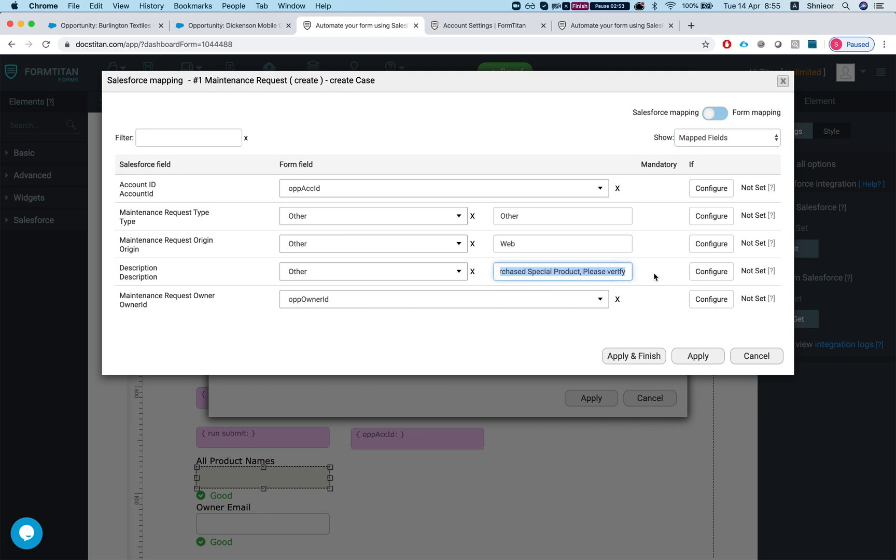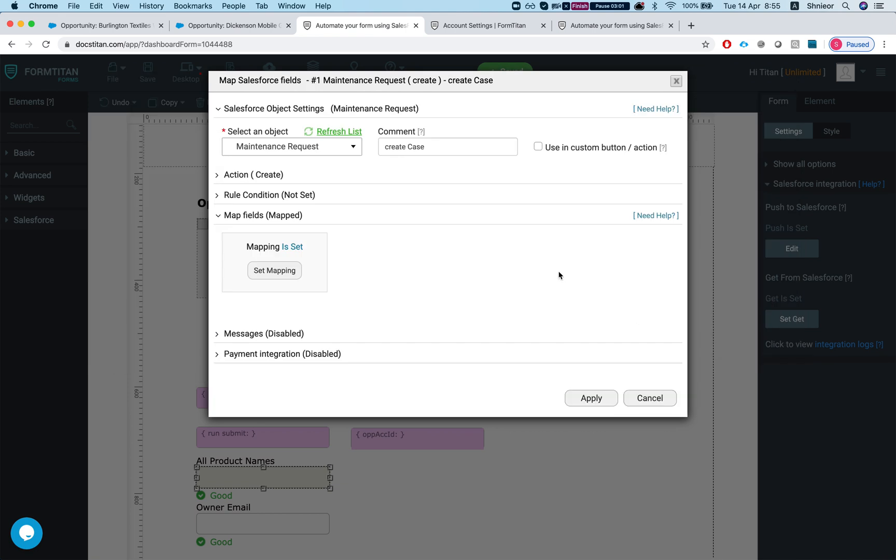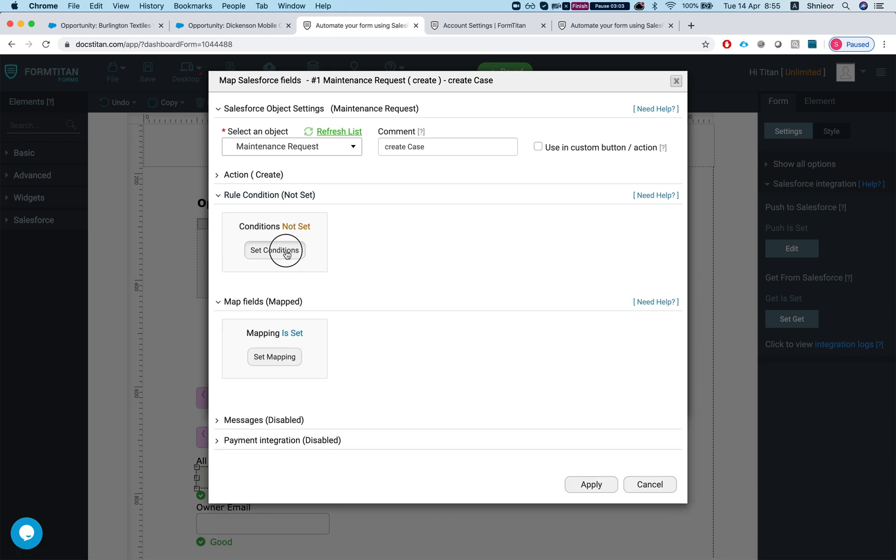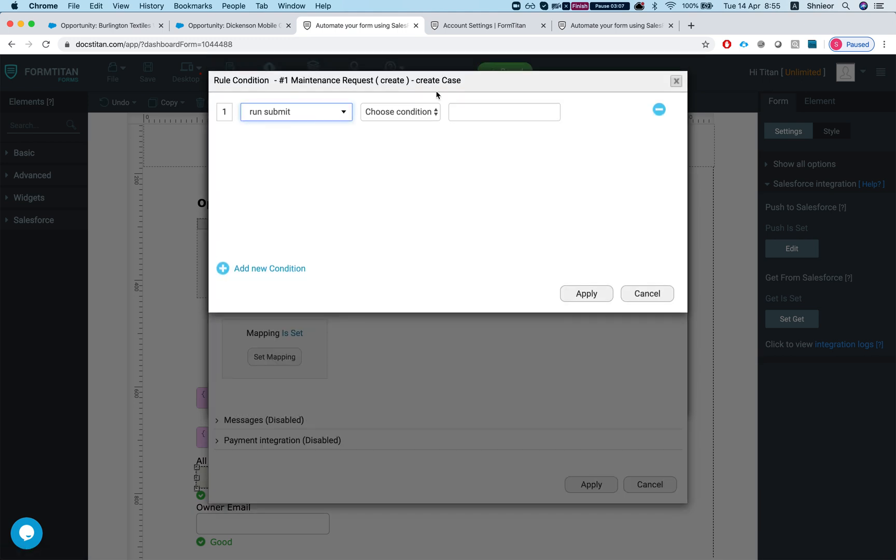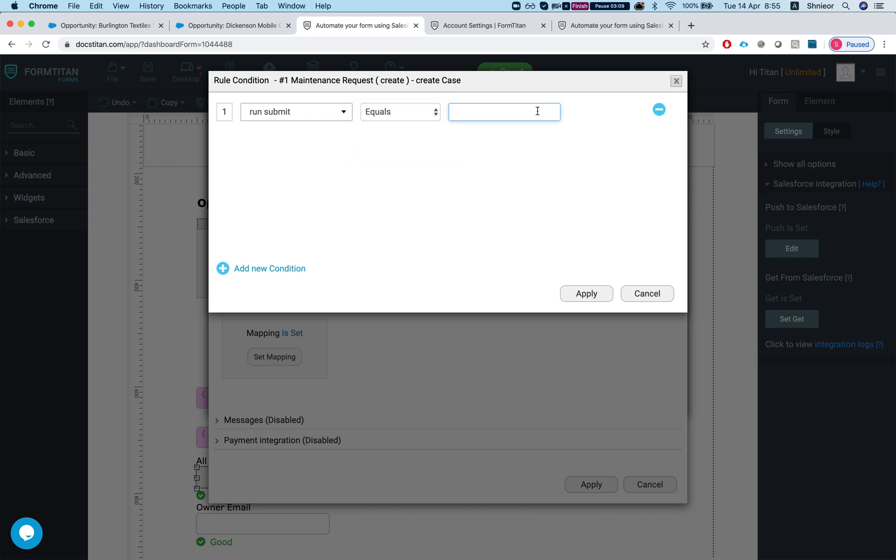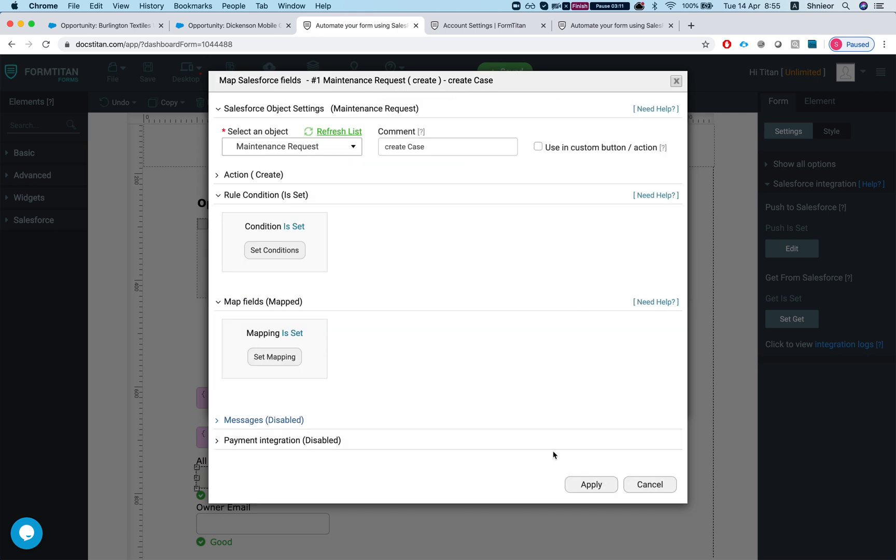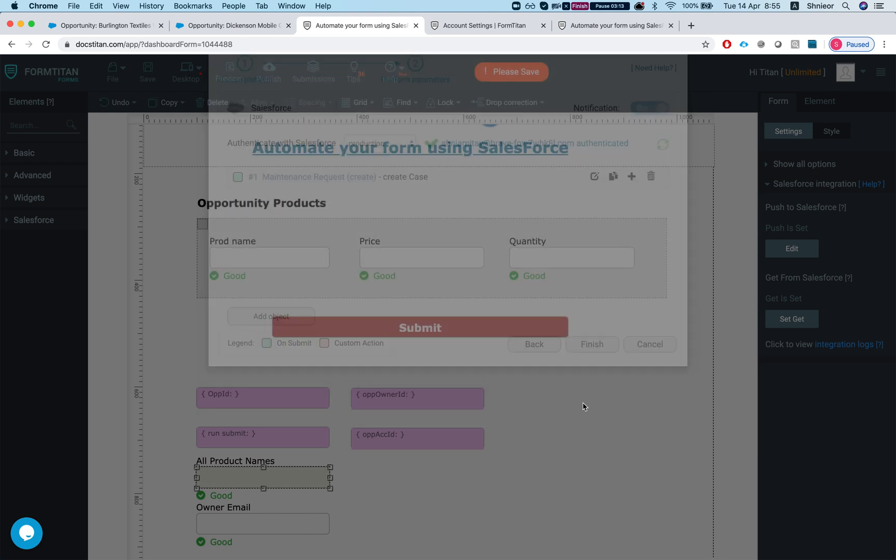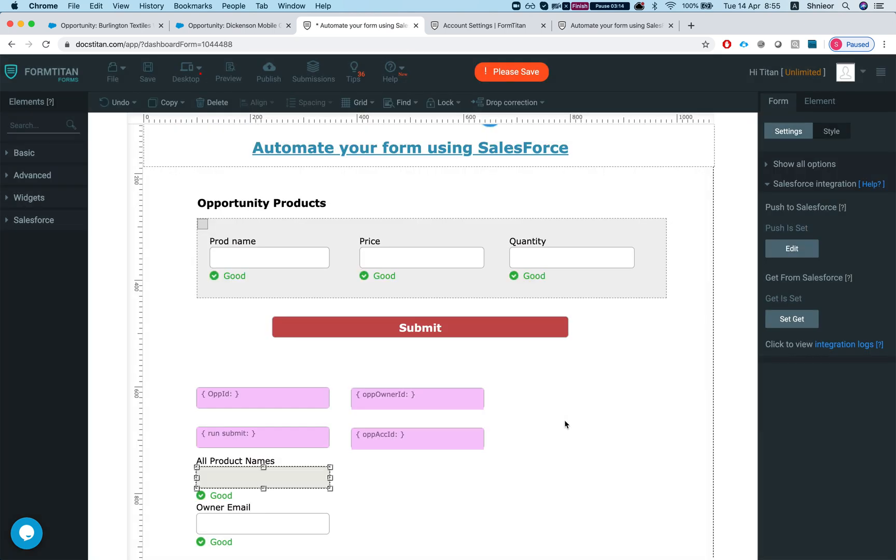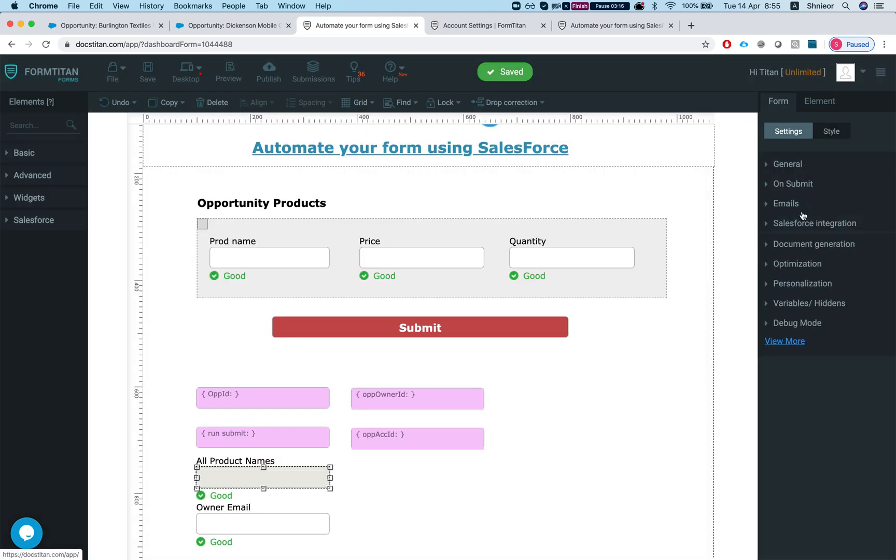The description here is static, again you can do it completely dynamic, and I set the owner to the opportunity owner as well. The only thing I've left to do here is to set a rule condition saying if run submit equals run then I would like you to run it.